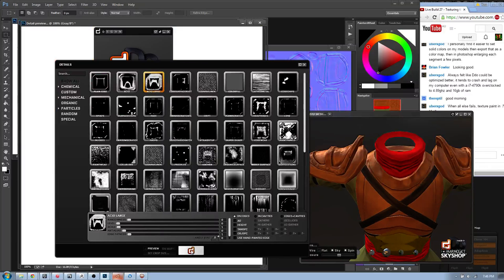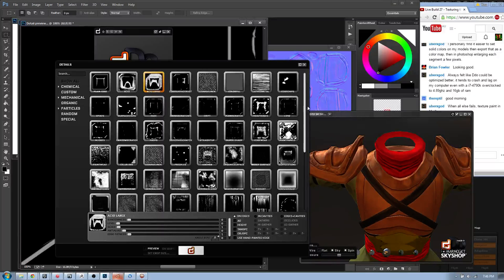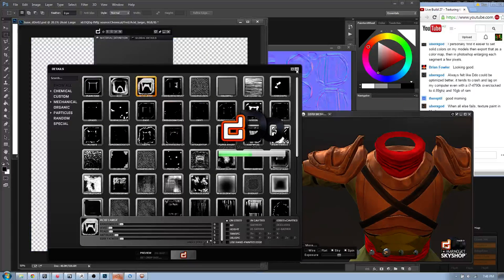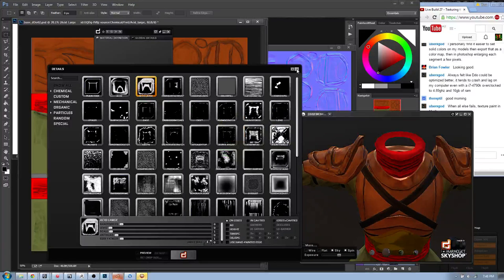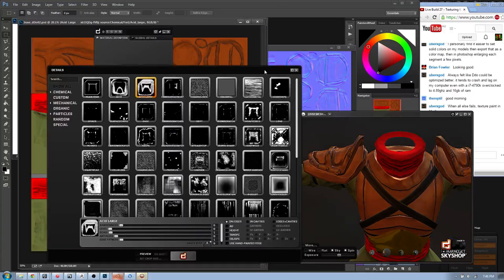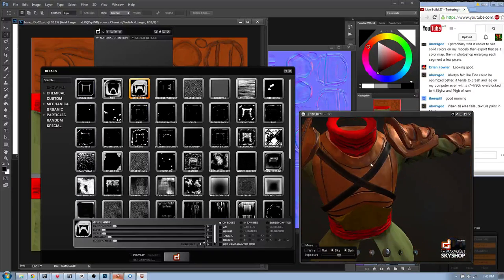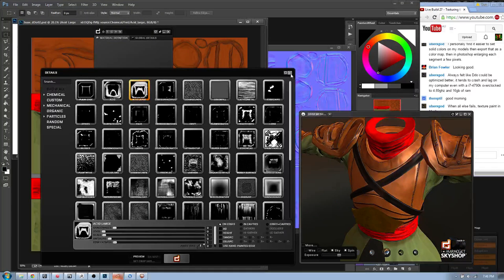I'll select Acid Large and apply it to the diffuse. The preview does slow this down significantly because of all the processing in the background. We've got the gloss and everything going. Now you can see we've got some acid decay on the edges of the leather, which is really good. Obviously this is not final but it gives a good idea of the results we can get.